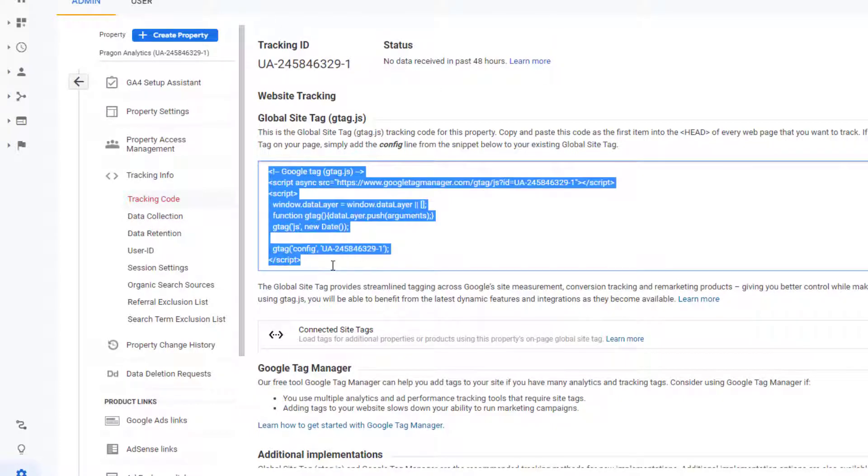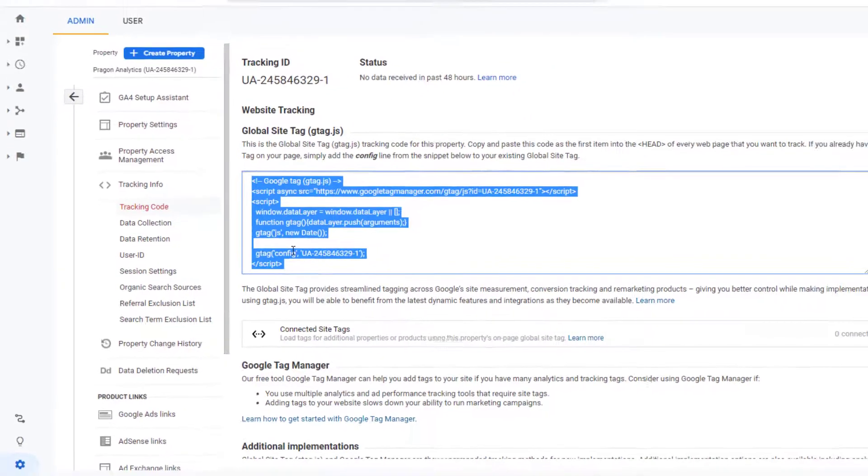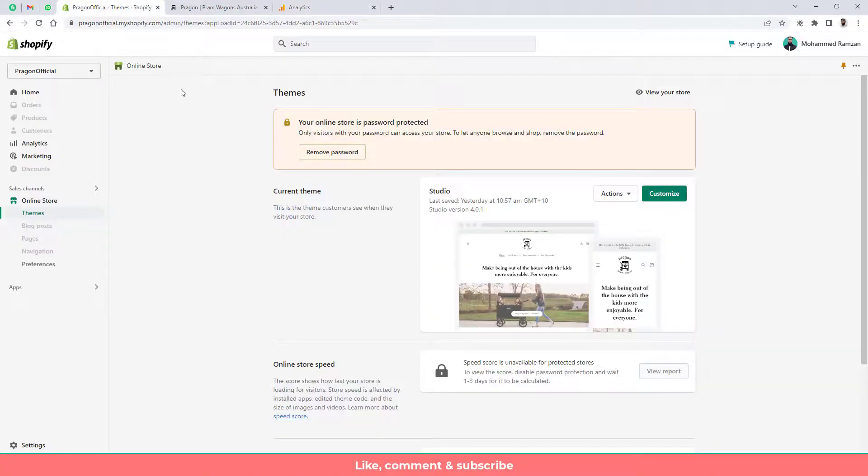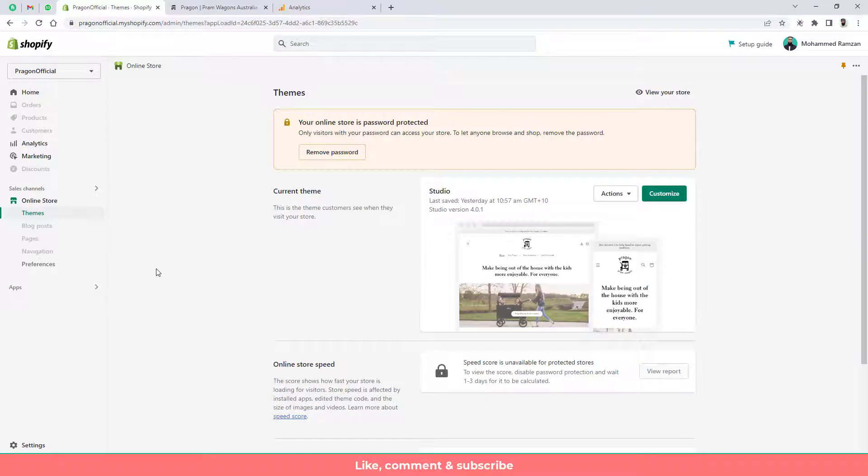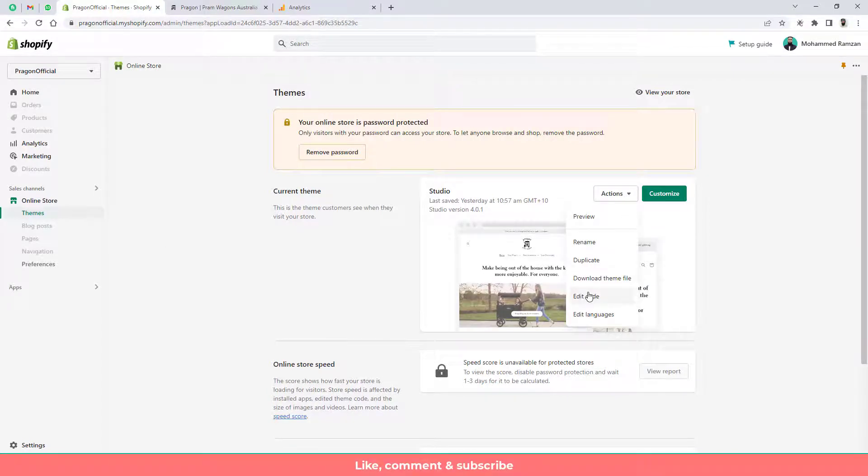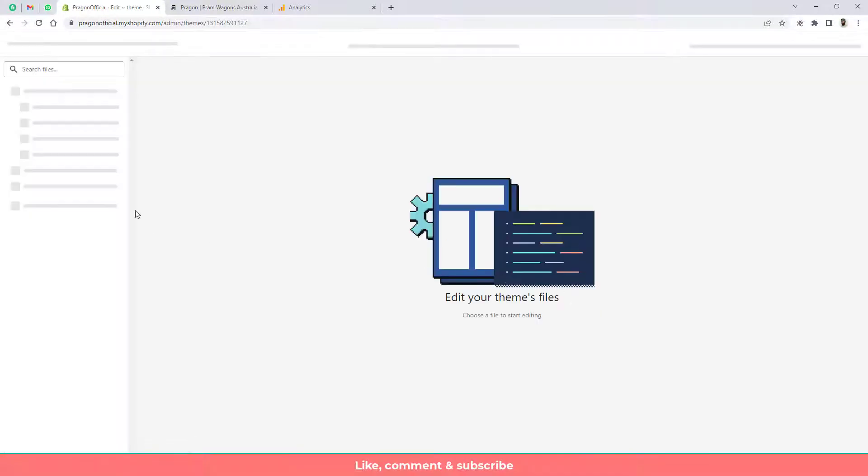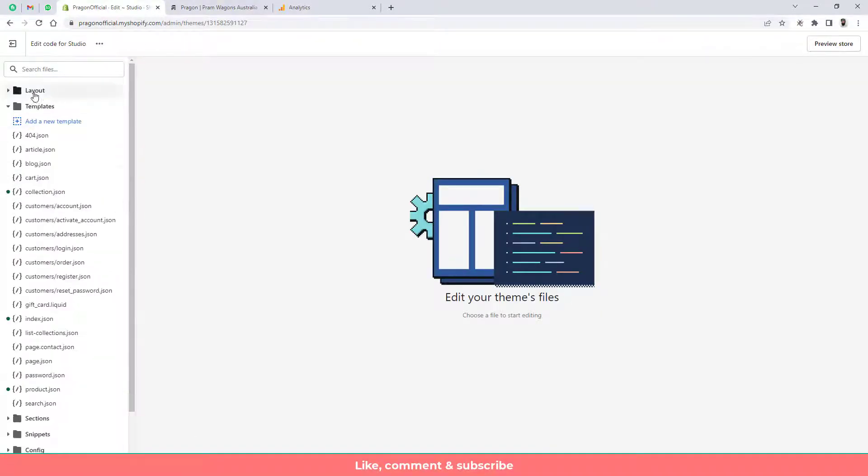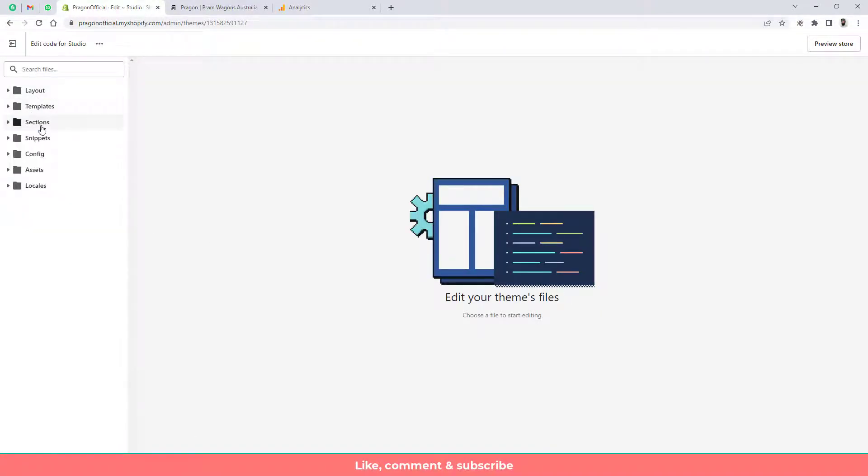So here you can see that I have this code which I am going to copy from here. But first of all I need to go to the dashboard of my Shopify store again. Then you need to click on actions. Then you need to click on edit code. And here you will have some folders and files. Actually there are two ways but this is the first way which I am going to show you here.